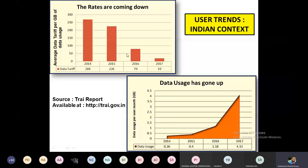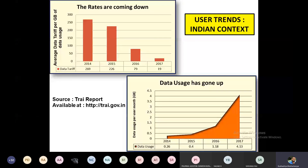You can see the trend in the first graph: data tariff rates are coming down. In 2014, the average data tariff per GB was around 269 rupees, compared to around 19 rupees now. This average statistic is taken from different vendors combined. As the rates went down, operators gained more business because users started consuming more data.